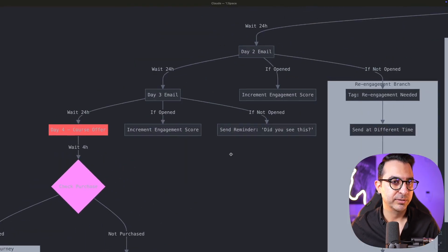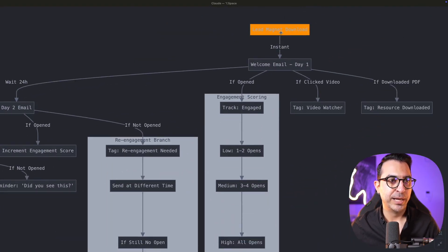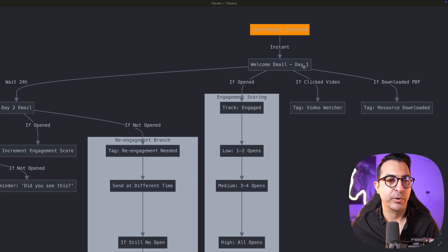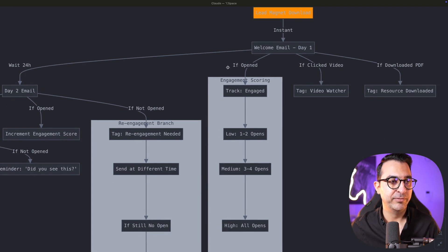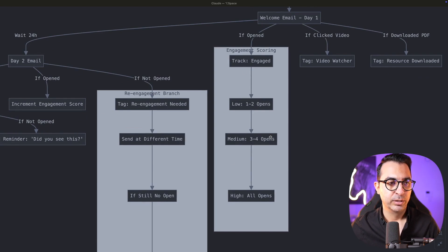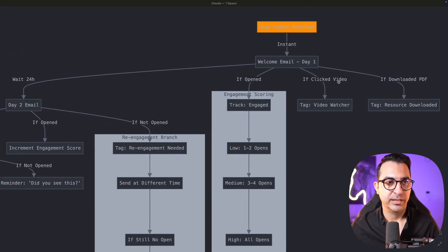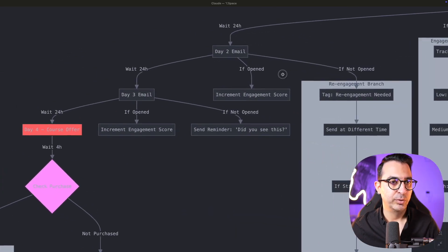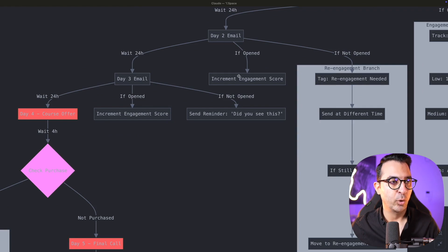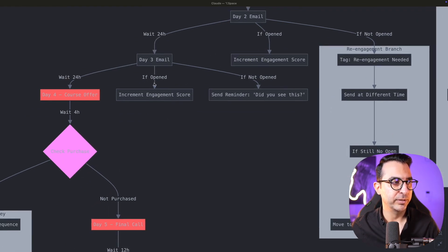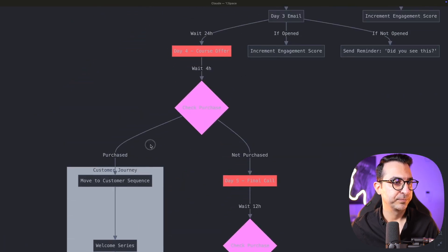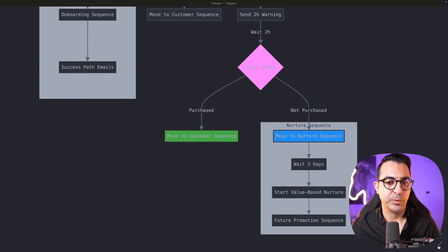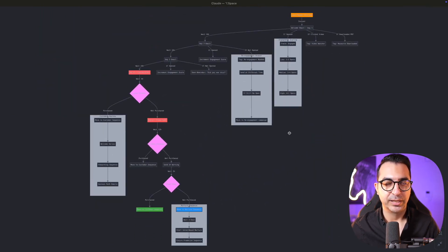You can zoom in or go full screen. Here's the lead magnet to download the PDF or get the reward. Then the user receives our welcome email. If they open it they go through the rest of the system — if they click on the video inside the email, here's what happens; if they download the PDF, here's what happens. Then we have email day two: if they didn't open it, this happens; if they open it, this happens. It continues forward to day three, and eventually to the purchase product.